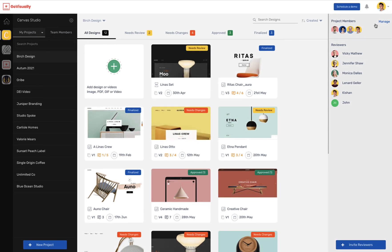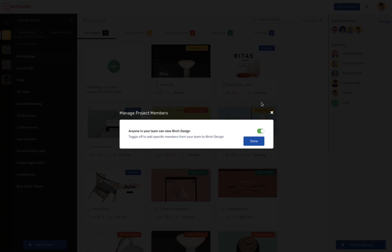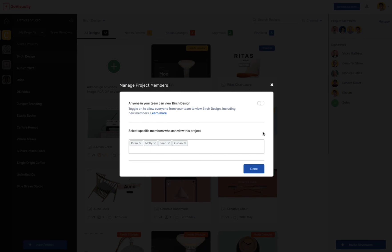Finally, you are able to manage team members' access to your project. By default, all project members have access to all projects. But you can control who has access by selecting specific team members. This is controlled in the project settings, where you can select which team members have access to this particular project.